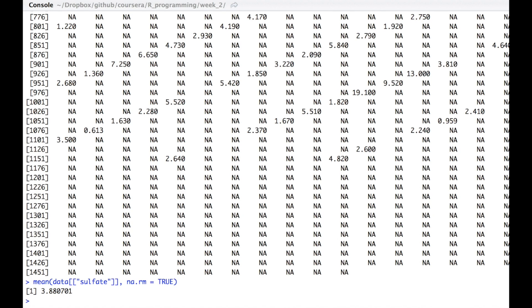This dollar sign issue was throwing our function off and making it incorrect last time. We need to use double bracket indexing here. Now we're pretty much ready to put this all together and finish our first function.